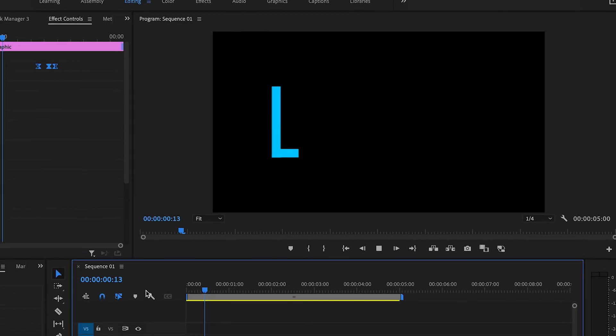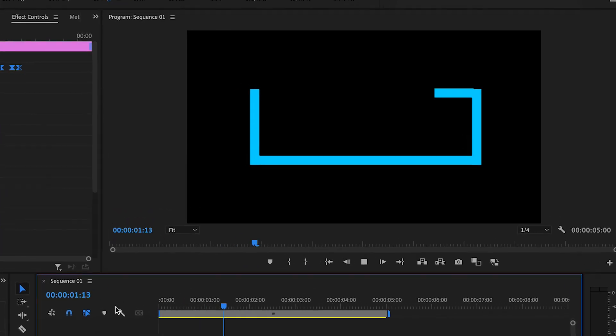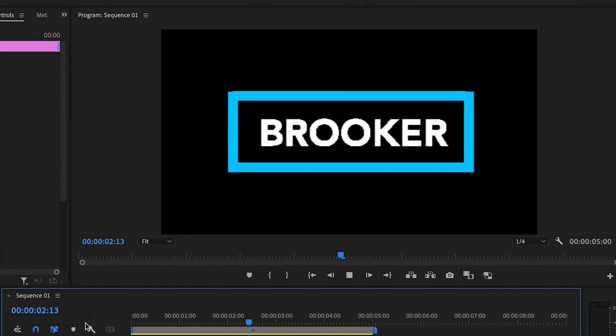In this video I'm going to show you how to create this animating text border right inside of Adobe Premiere Pro. So let's get into it.